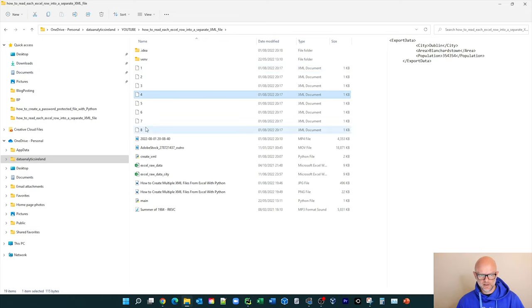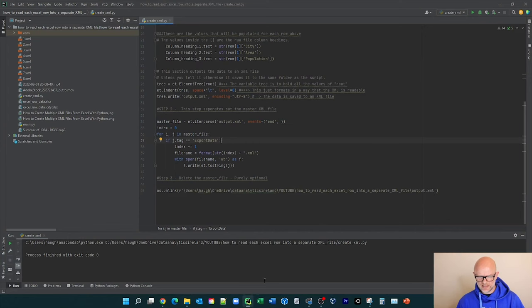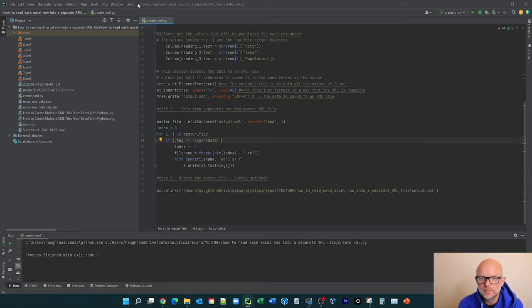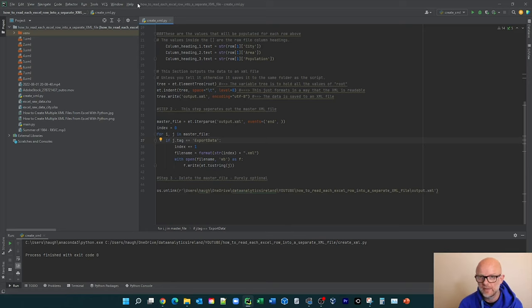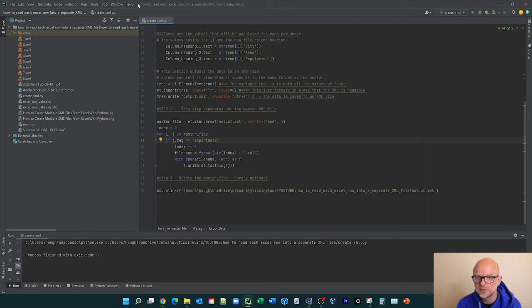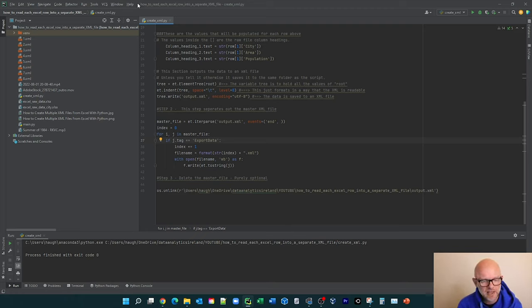So that is essentially in a nutshell, how you would create multiple XML files from an Excel file that was read in into a temporary output.xml file, which has all the information. And then that's split out again into multiple XML files. So I hope you've enjoyed that day.